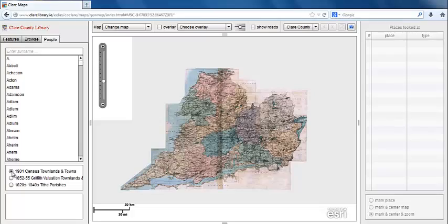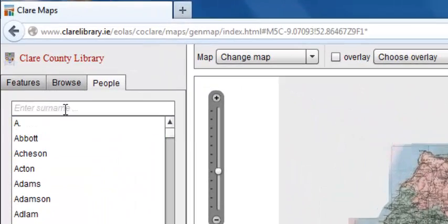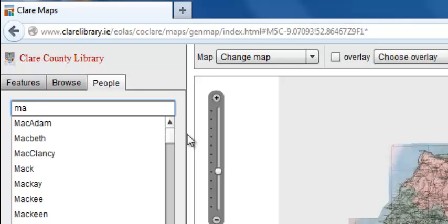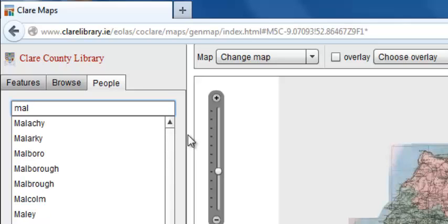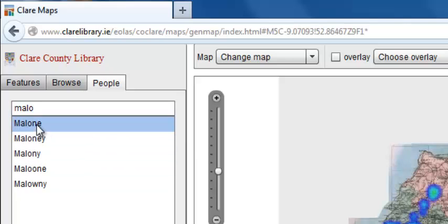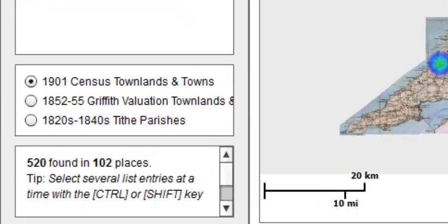By default, the dataset selected is the 1901 Census. Start entering a surname — for example, Malone. See how the list shortens. We only have to enter M-A-L-O and our surname appears at the top of the list. Let's see what it can tell us about Malone.